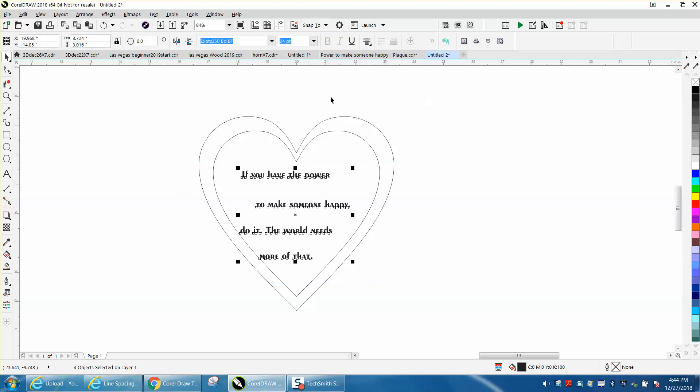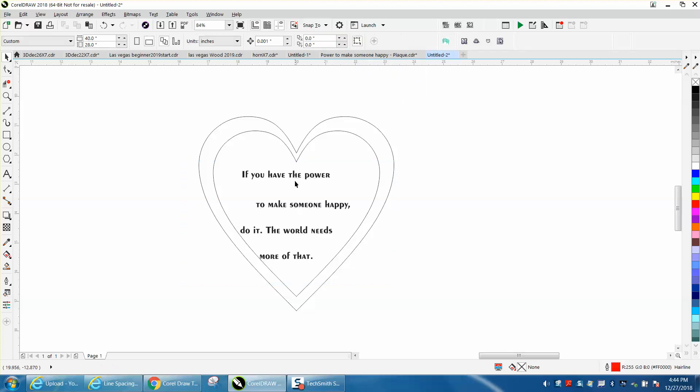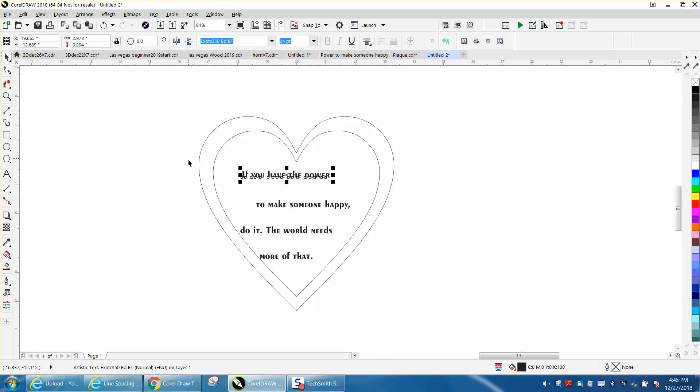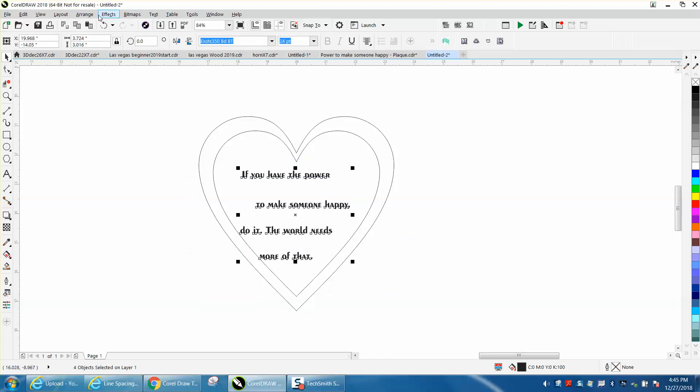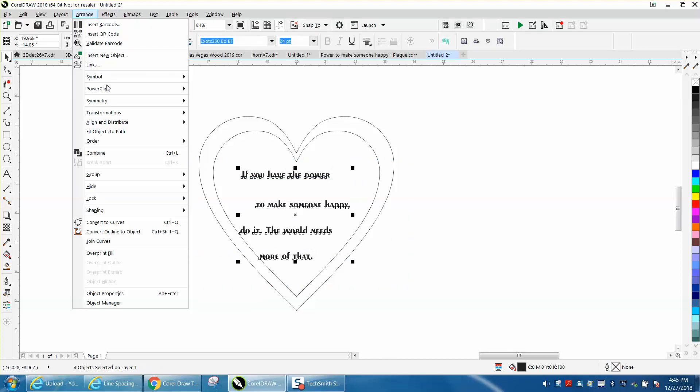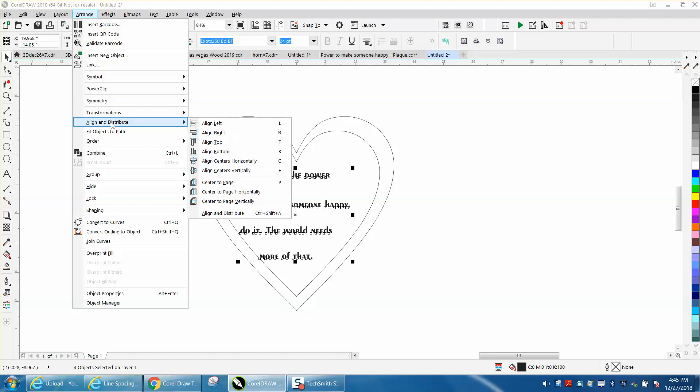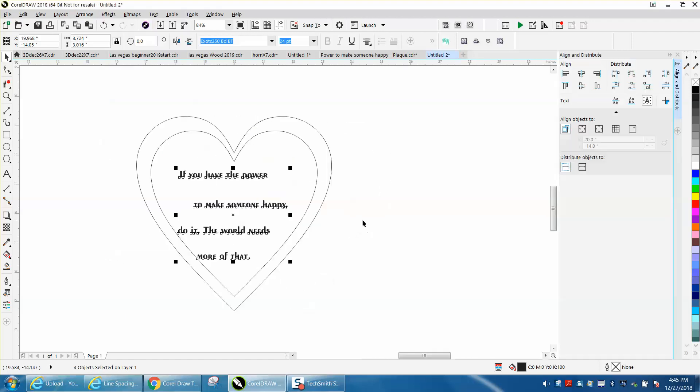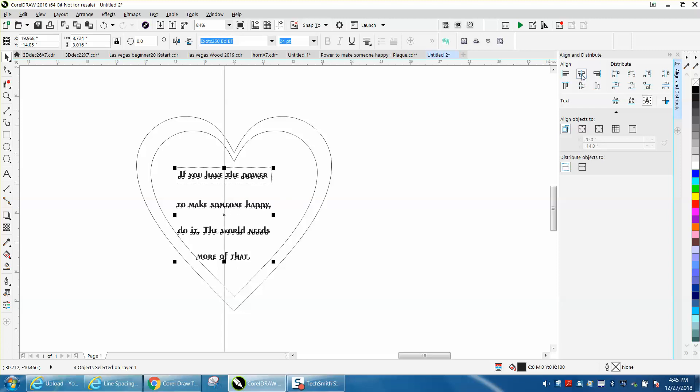But you can select them all, go up to arrange, down to align and distribute, to the align and distribute docker, and pick this one right here that puts everything in the center. You can also hit C.